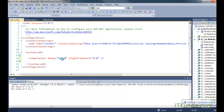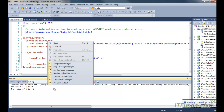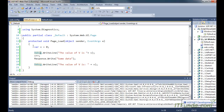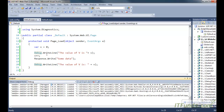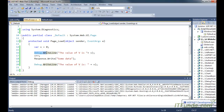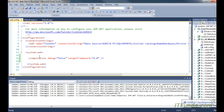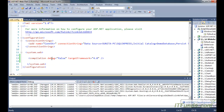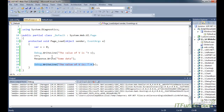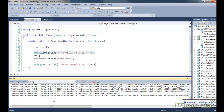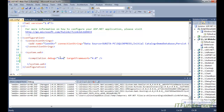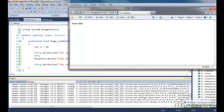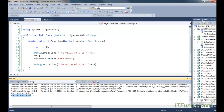Now let me change this true to false. When I run this page, you will notice that the code written in the debug statements is not appearing. If you have already written debug code in your project and set debug equal to false in the web.config file, that code will be completely ignored. As soon as I change it back to true and run the project, the debug statements appear again — the value of v is 0, the value of v is 1.